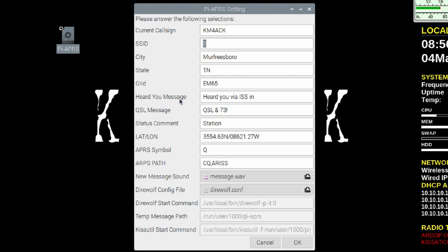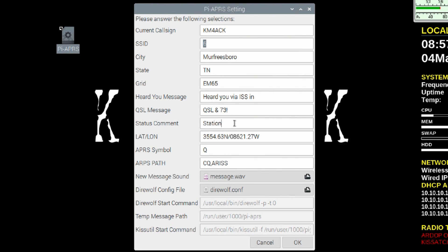The next one is the heard you message. Now, if you're working with satellites, which is one of the things we can do with this application, then this would be your heard you message. Now, in addition to what it says right here, it will also append your city and state to the end of the message inside the script. So you'll notice here it says heard you via the ISS in and then the script would add Murfreesboro and Tennessee to it.